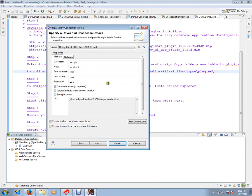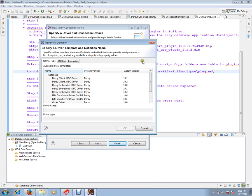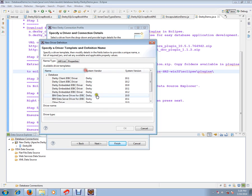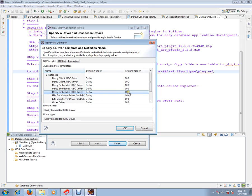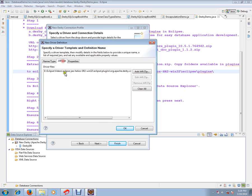In the next window, you have to give the New Driver Definition. Click this New Driver Definition option. The moment you click it, you will be getting another window. You should ensure that Derby Embedded JDBC driver 10.2 is clicked. Then, click the next tab, Jar List tab.